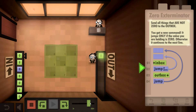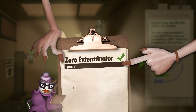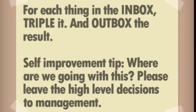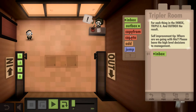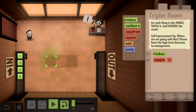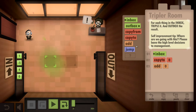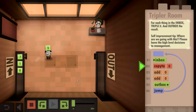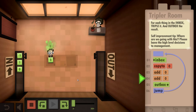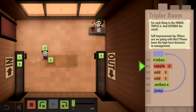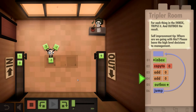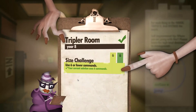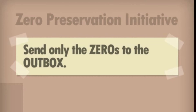We didn't even need to copy! For each thing in the inbox, triple it and output the results. We have to copy it if we want to add to it - copy to position zero, then add it three times. Is it really as easy as just adding three times? We're gonna try it - we're gonna multiply it. We did it, and that was optimal!